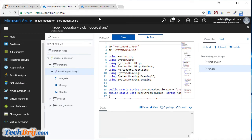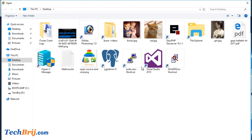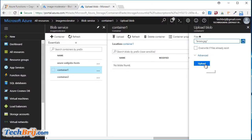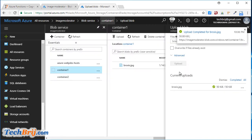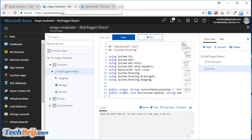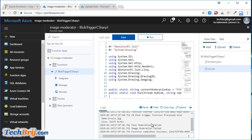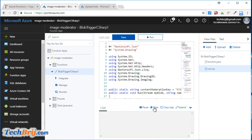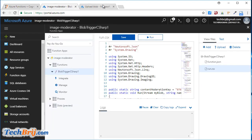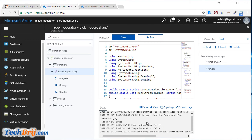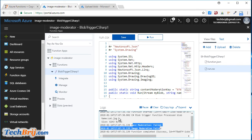Let's clear the log first, then upload the sister image and check the log. It is uploaded. Here you can see face moderation failed and image moderation failed. Now let's clear and upload the cat image. Here you can see face moderation failed for cat.jpg.